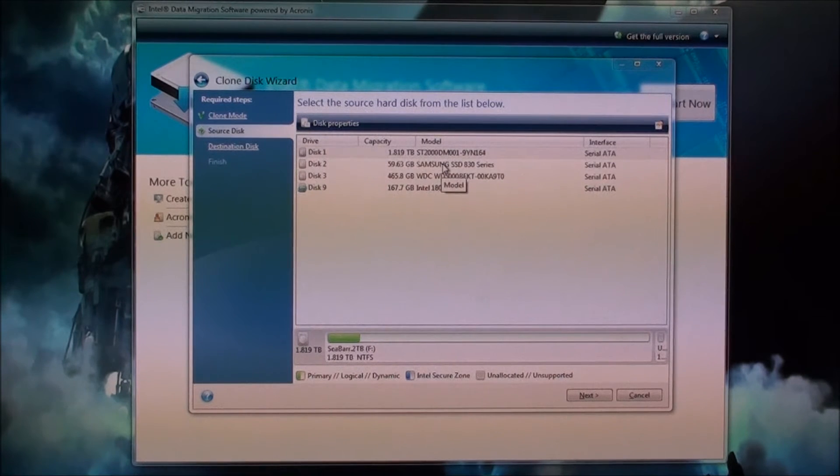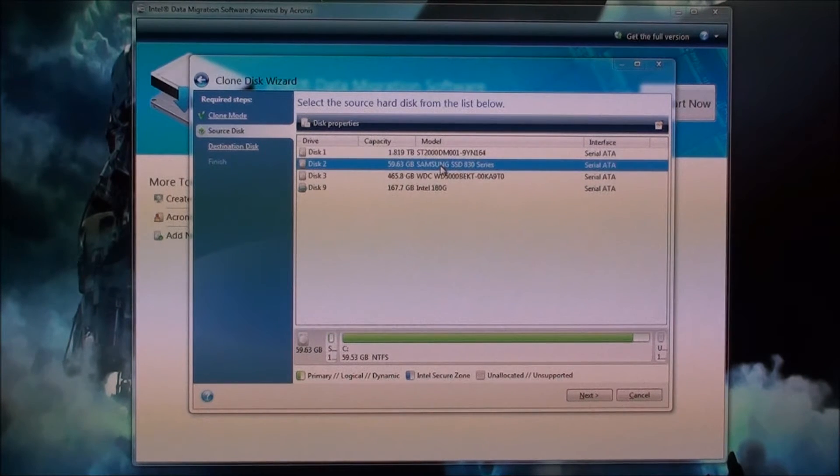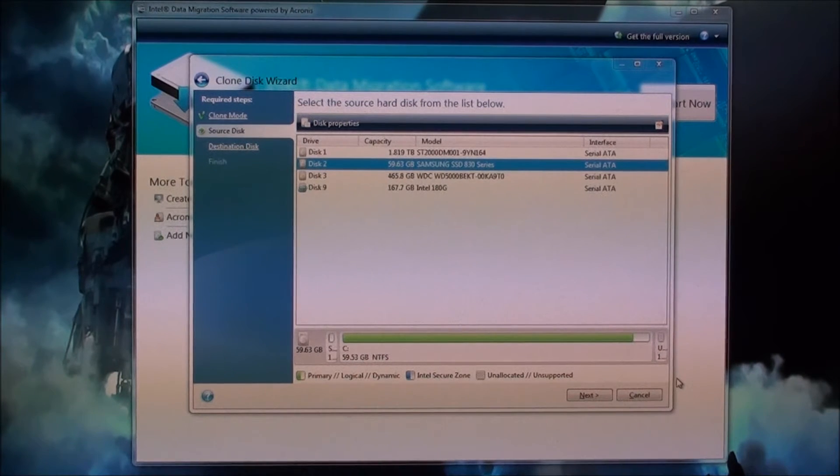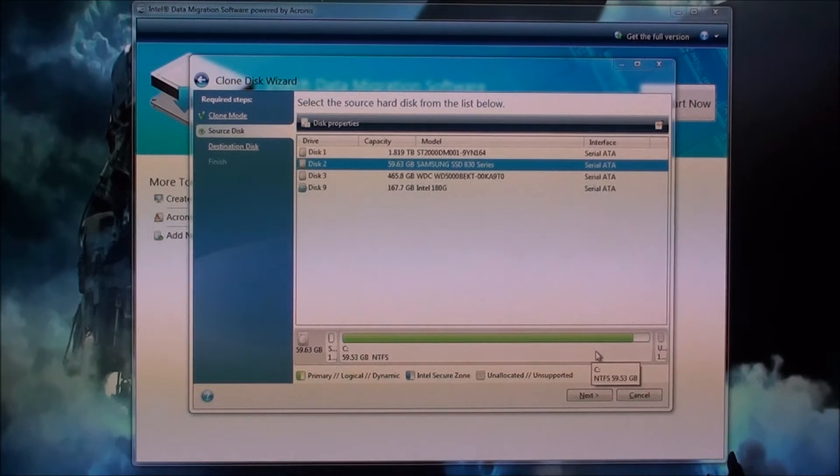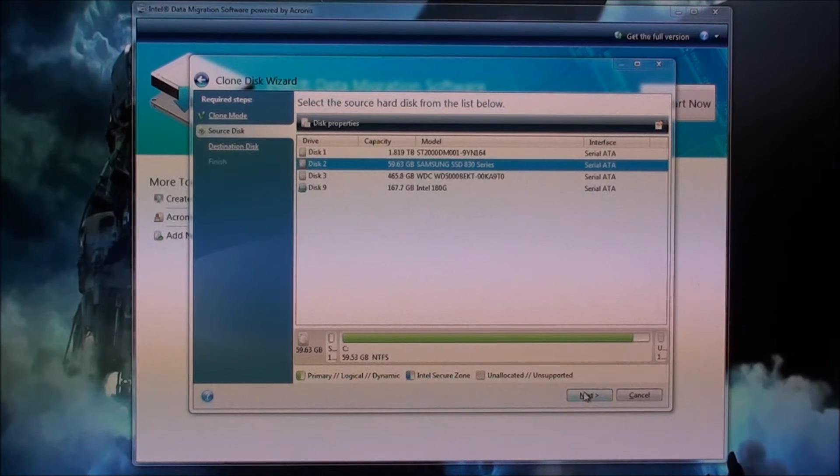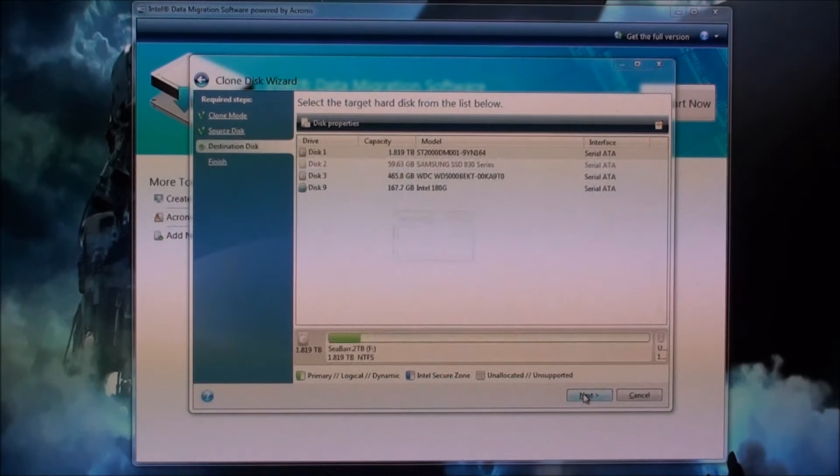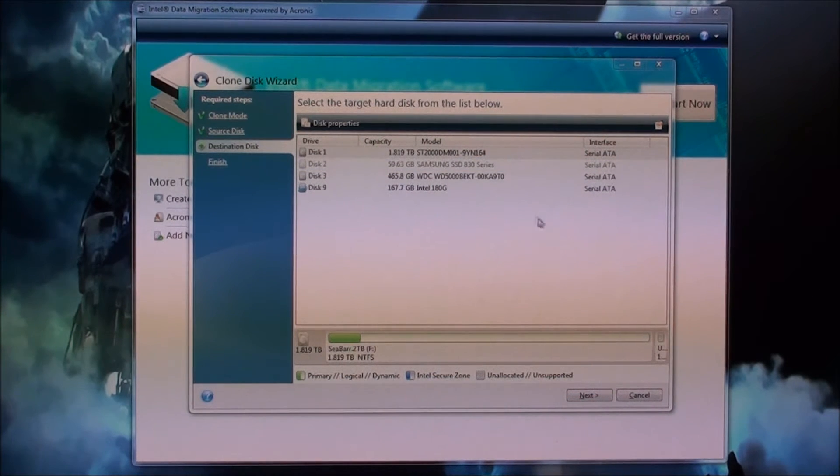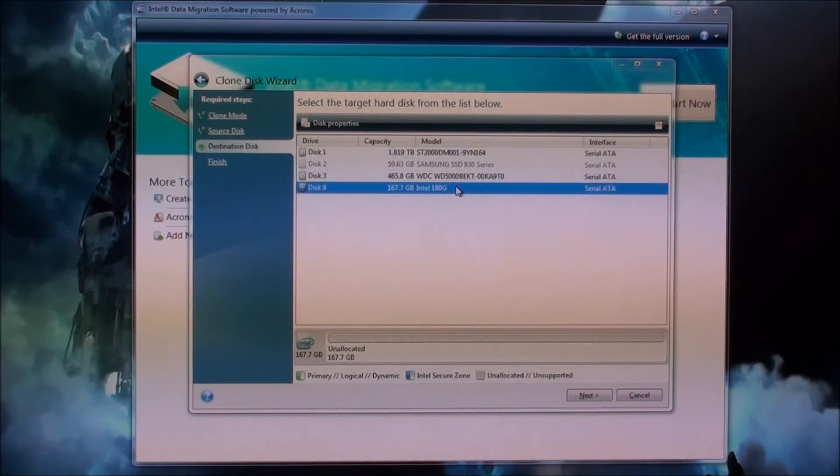Here's my Samsung drive, which you see is full. It's currently at its max capacity, so that's why I'm migrating over. Just click next and it says select the target disk where you want it to locate. We want the Intel drive.